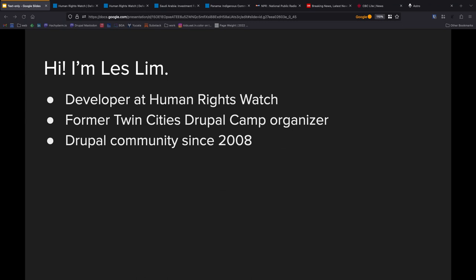I am Les Lim. I am a web developer at Human Rights Watch. We're a large non-governmental organization. We investigate rights abuses around the world, and we report on them. Holding people's feet to the fire. I have been a former Twin Cities Drupal Camp organizer, and I've been in the Drupal community here since 2008.